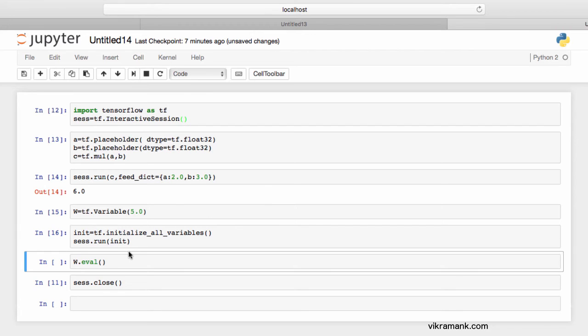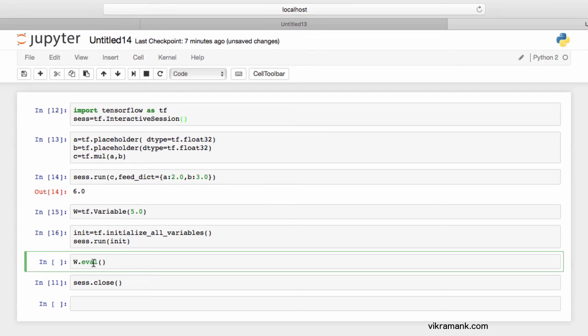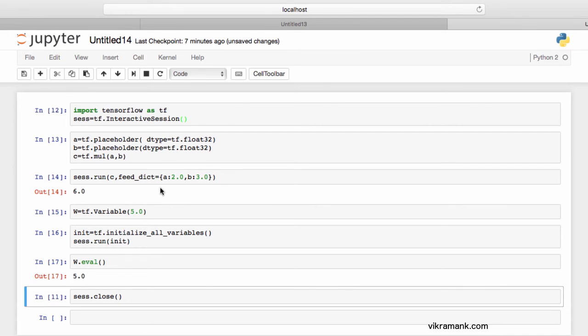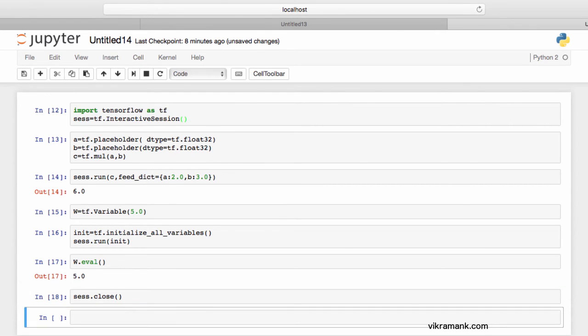Now, if I want the value of w, the function is eval. It just returns me the value of this particular variable, which is 5.0. Here you go. Soon after you complete all your functions and your algorithms, close the session with sess.close. Here, the session is closed.